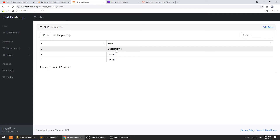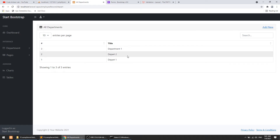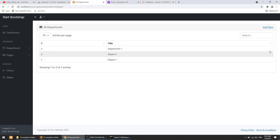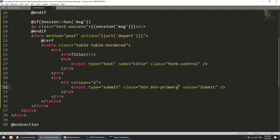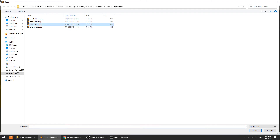Going to the view all page shows department one listed correctly. So we have submitted data and are listing it, meaning we have performed the read and write operations. We still need to perform the update and delete operations, which will be done in the next video. One more thing to do in this video: make the navigation links into proper buttons instead of plain text.